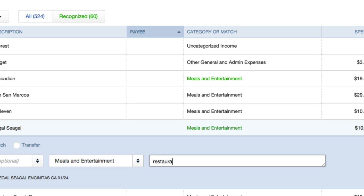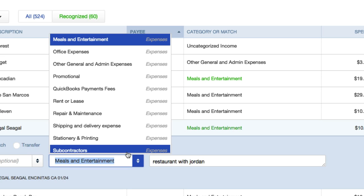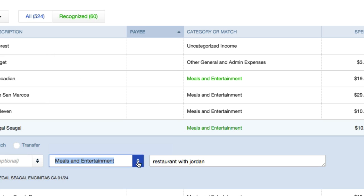with the person you were with, with Jordan. So I correctly match that expense with the correct expense that I have here in my chart of accounts.